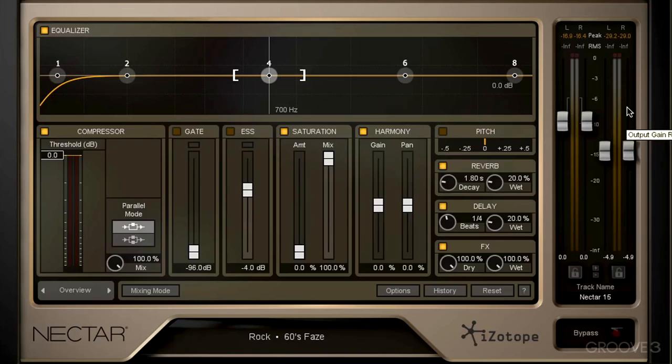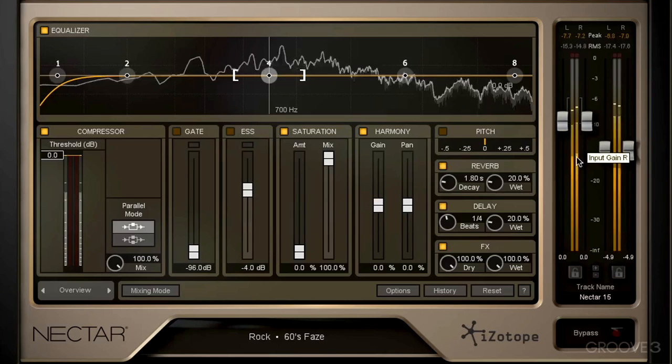Next up we have RMS. Instead of an instantaneous meter, it's giving us an average. And we can see that in the brighter orange.